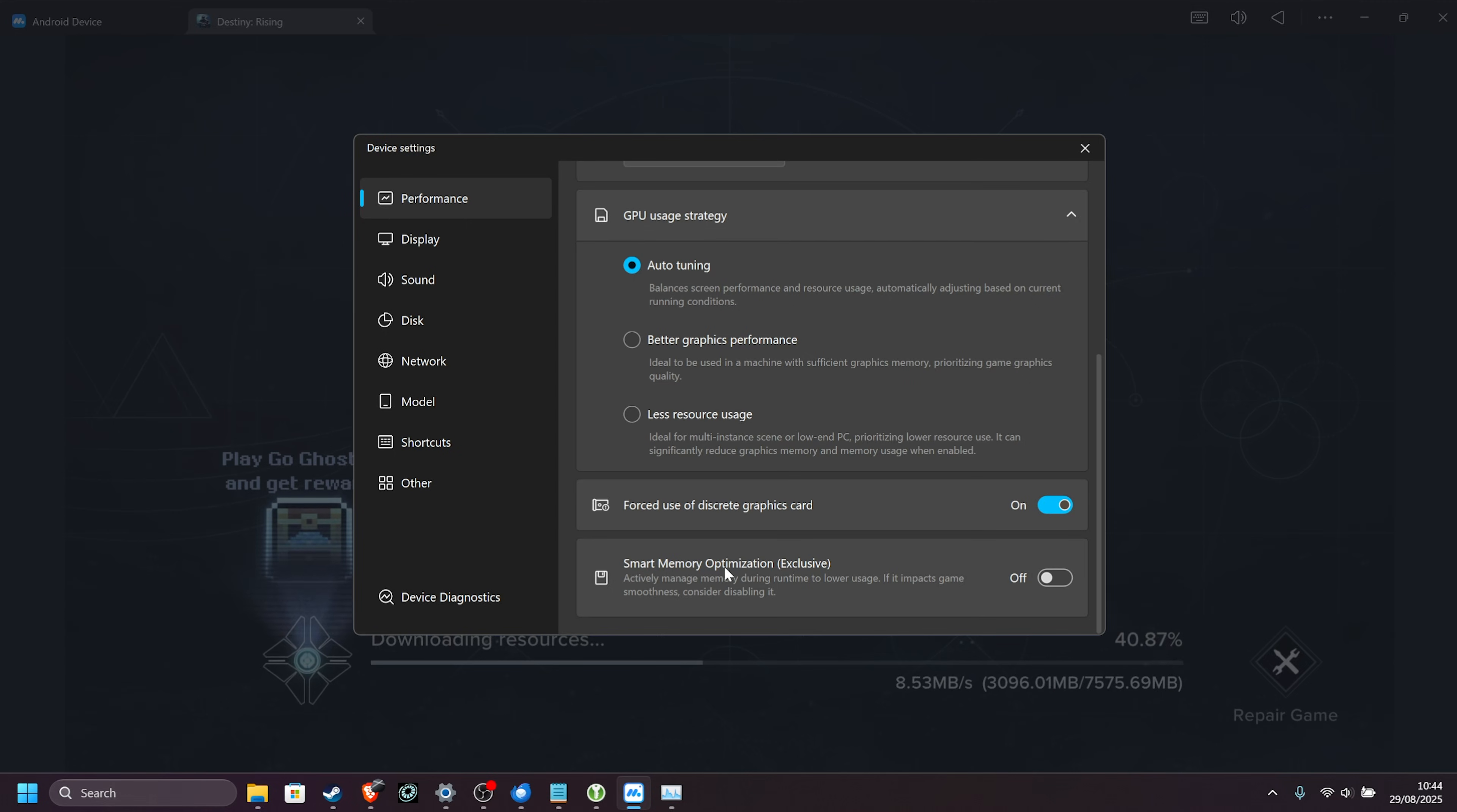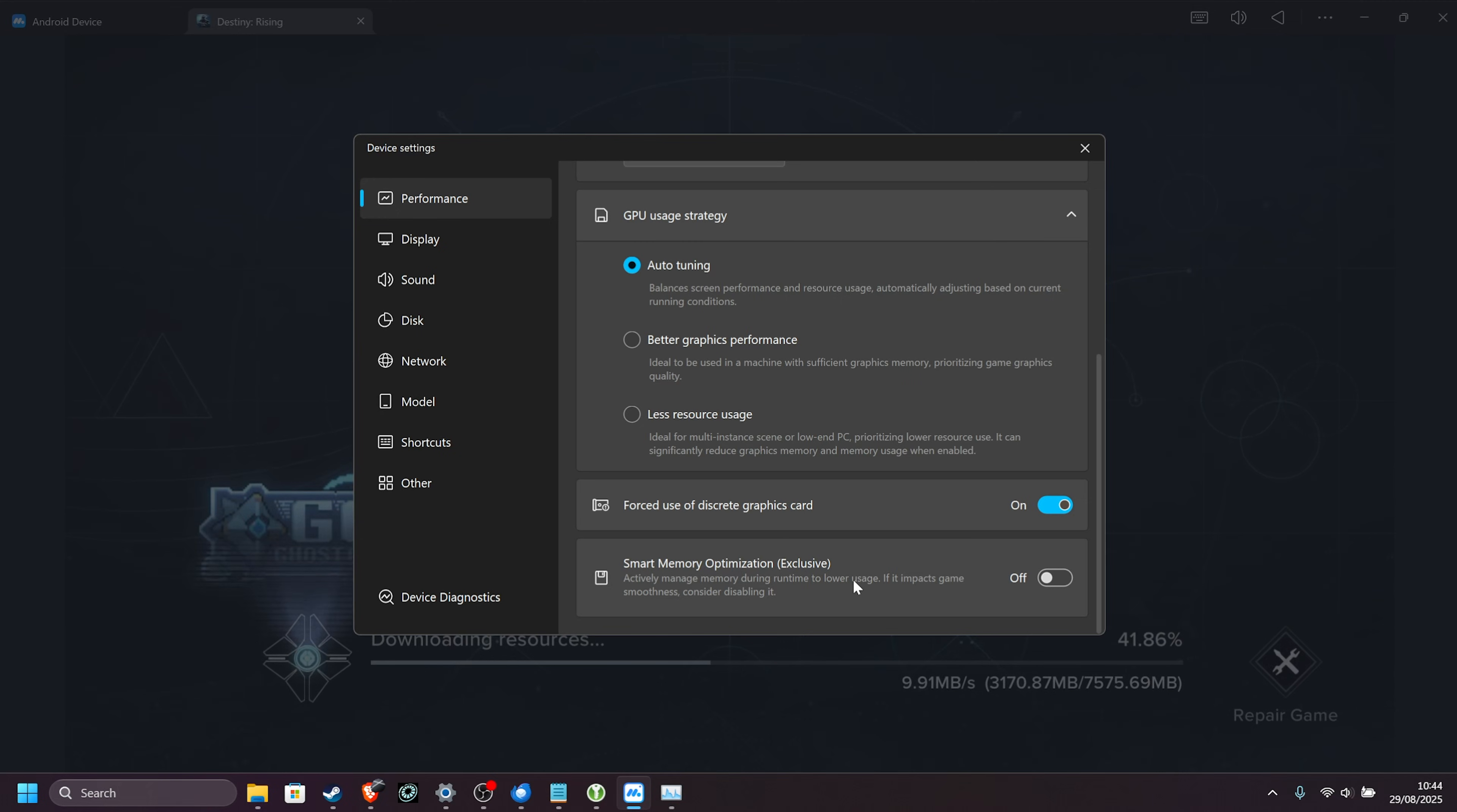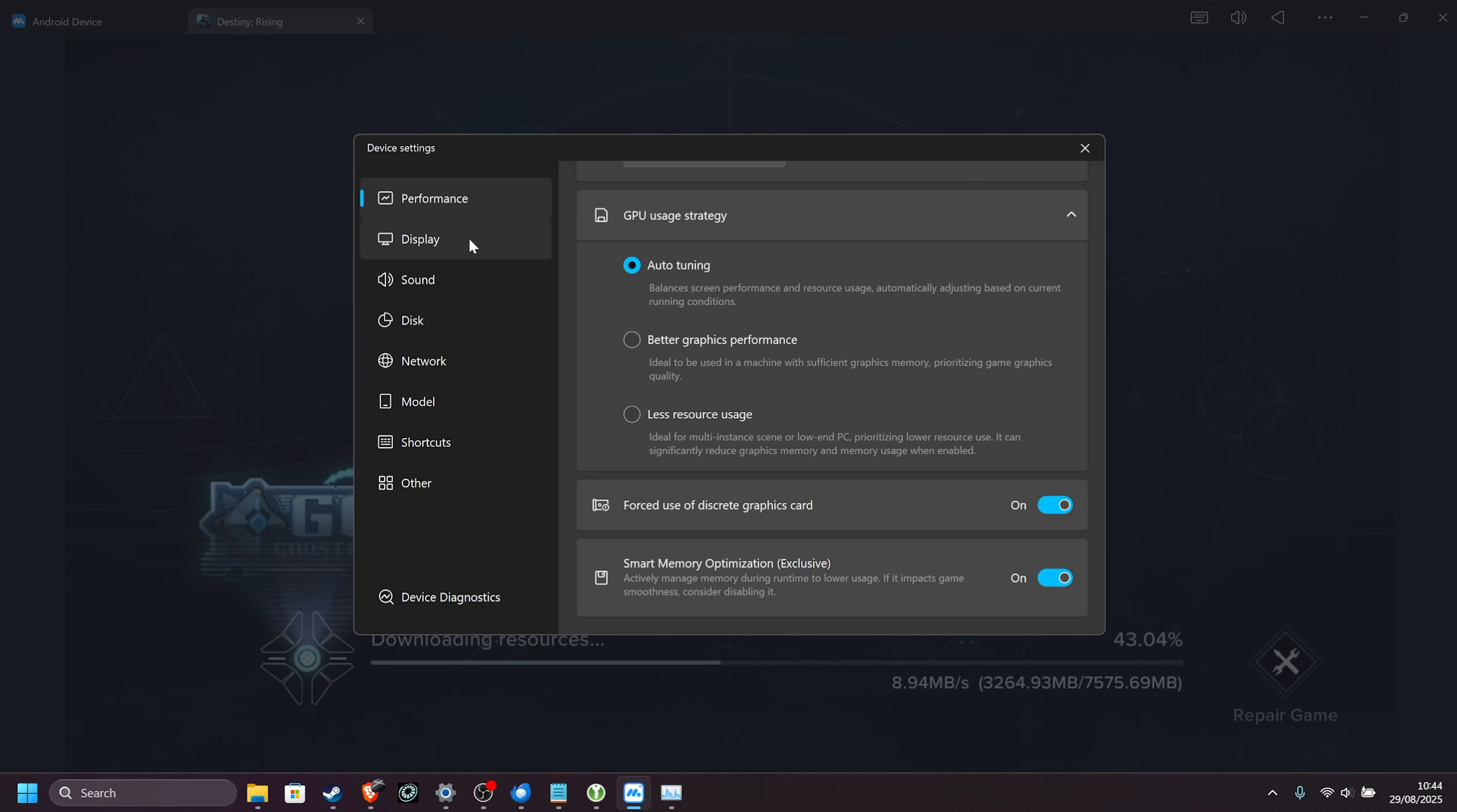Finally, at the very bottom, smart memory optimization, a relatively new option, you can enable this for less RAM usage while you're playing games and things like that, but if it impacts performance, giving you stuttering, freezes, and weird things like that, make sure to turn this off. For me, I'll turn this on.